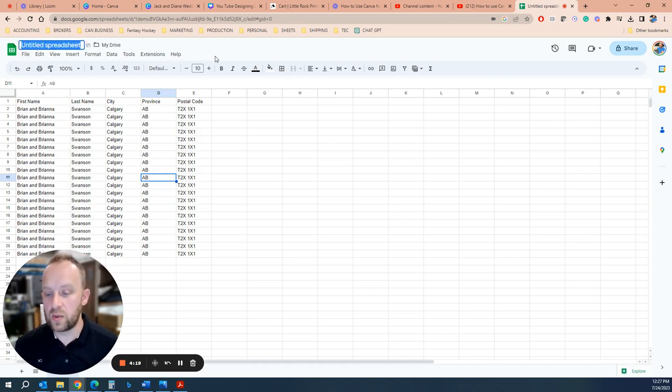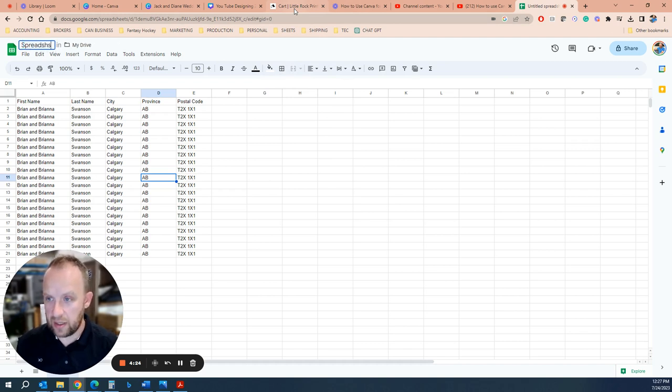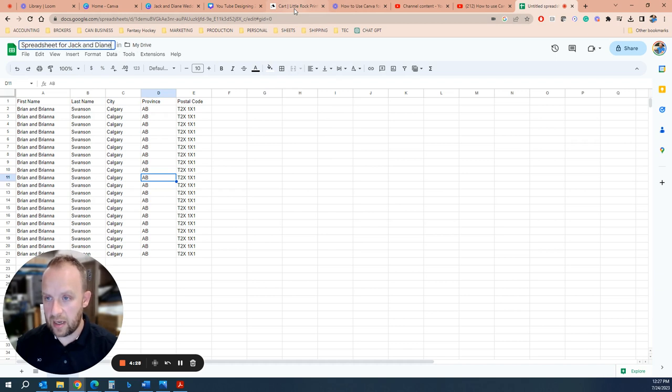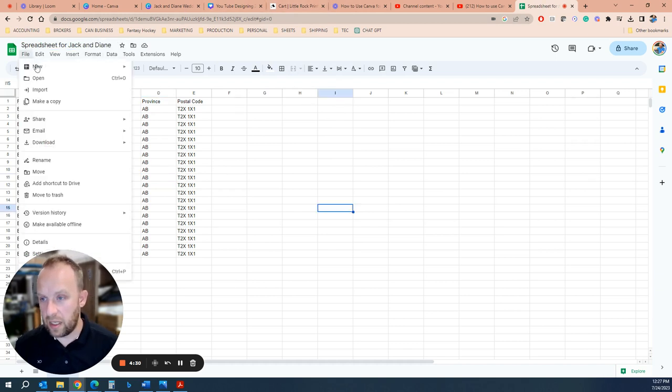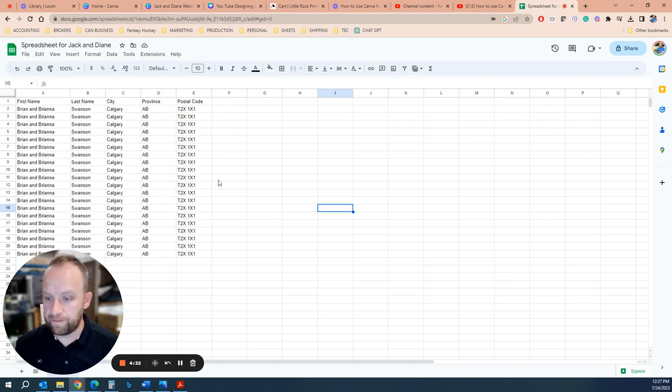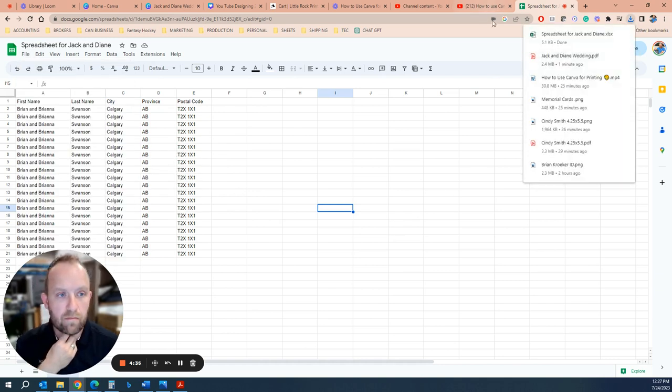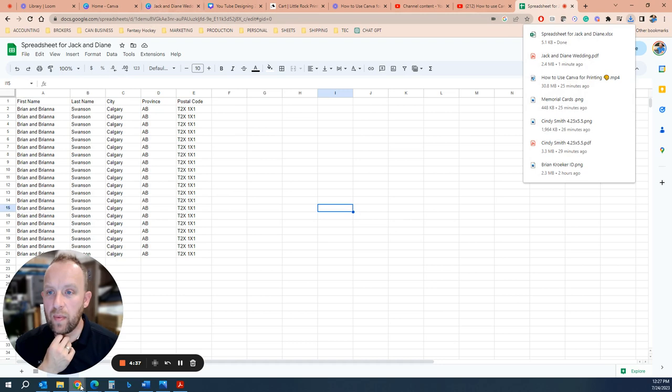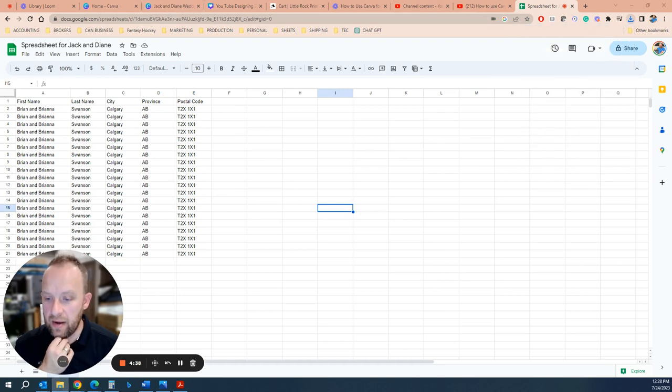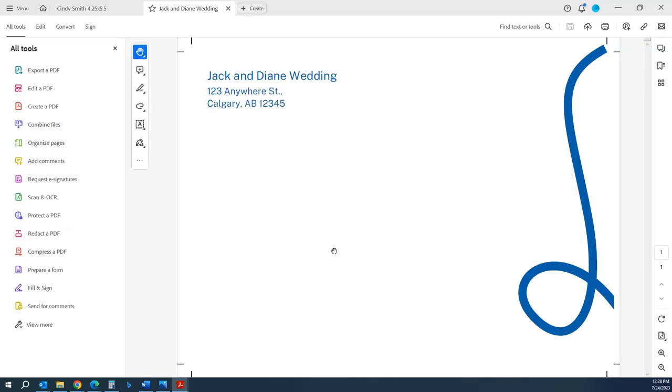At the end you'll download the spreadsheet and you'll include this with your order. So we'll go spreadsheet for Jack and Diane. Okay, so let's download the Excel file.